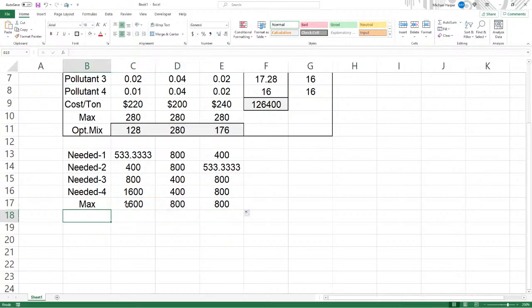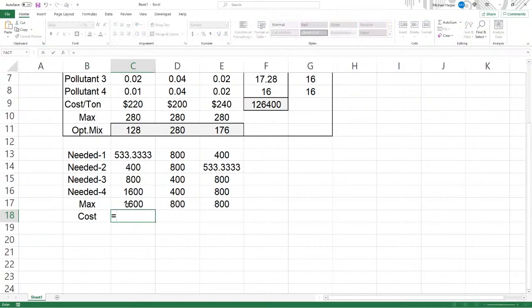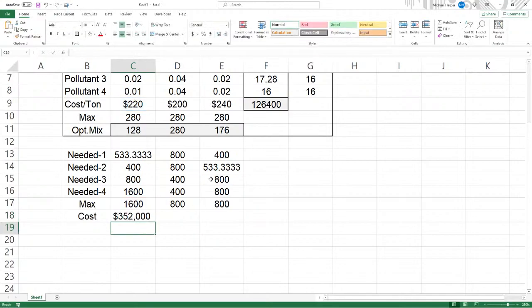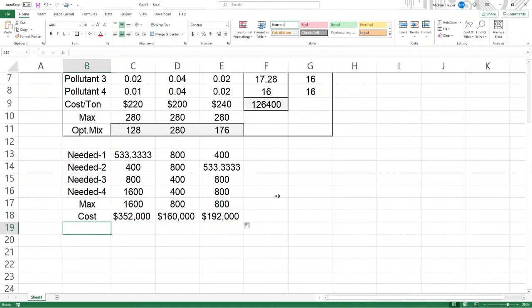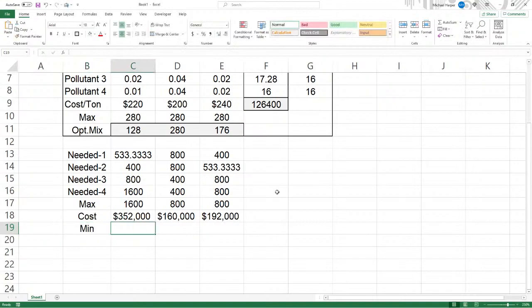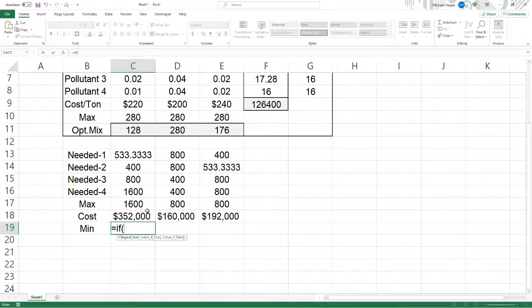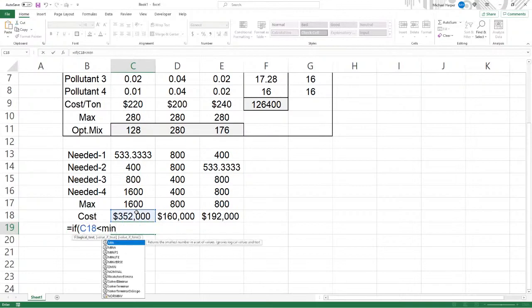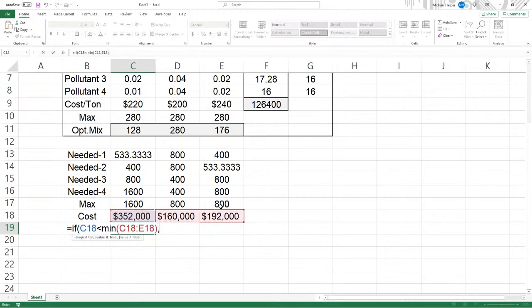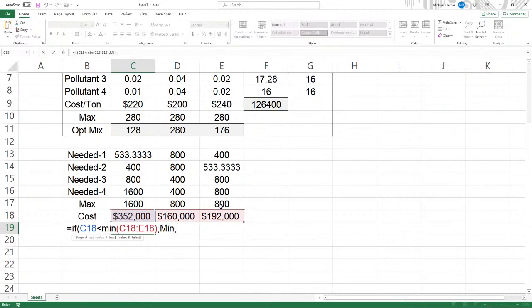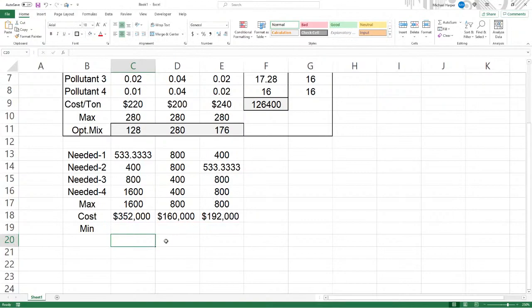And now the cost for just for each one simply will be the cost per ton times how many tons you have to process. Copy that over. And the maximum here, or the minimum cost.